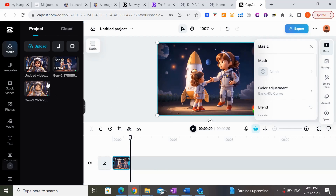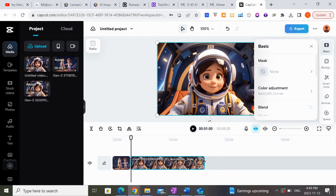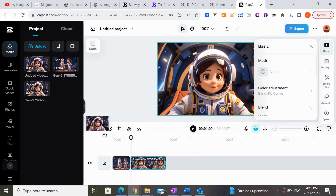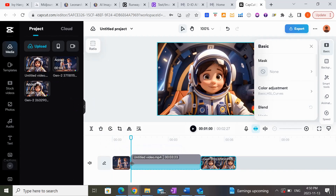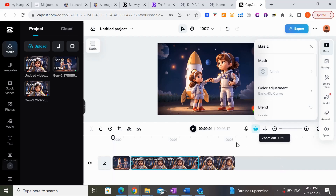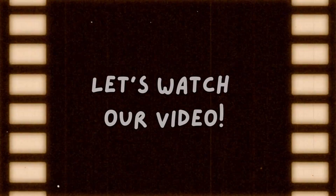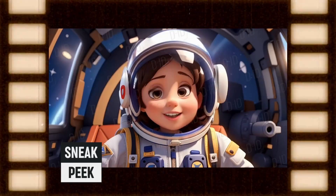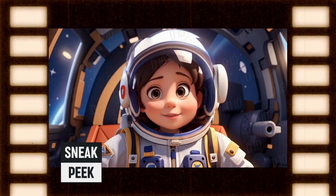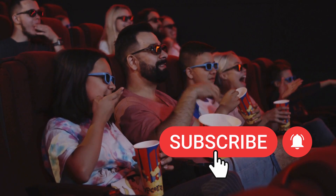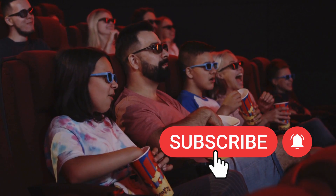Then we're going to use the second clip where she's super excited, placing it in between. You can really play around with it and see what you want to do. Once you're happy with it, export it — and here's what it looks like: 'I am so excited that I'm going to space.' If you enjoyed the video, please don't forget to give me a big thumbs up and subscribe to my channel — I'll see you next time!